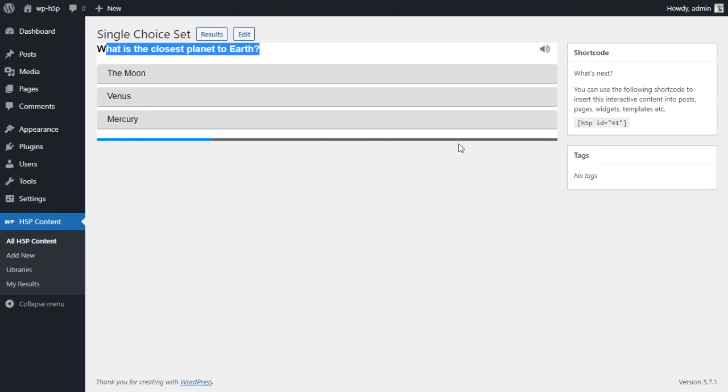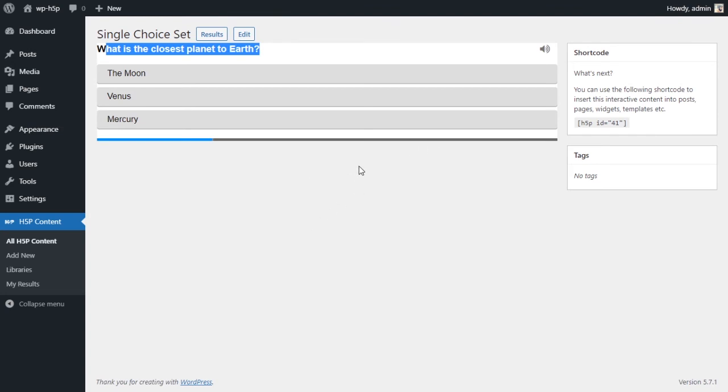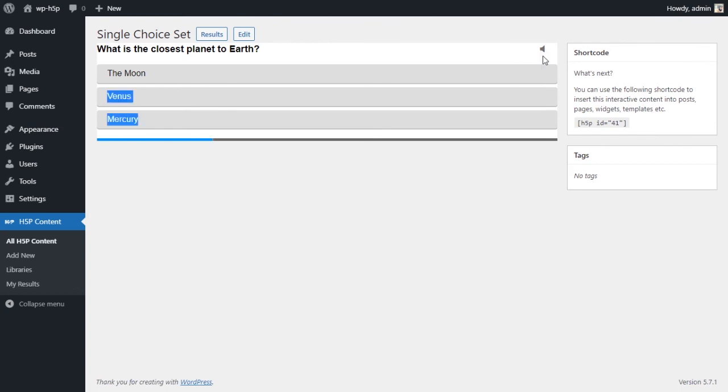Okay, good. So we have our question, we have our choices, and we have a progress bar down here that is saying one of four steps. So three of the steps are the questions, and the fourth step is the results. And the user can turn off the sound effects, but I'll keep them on.